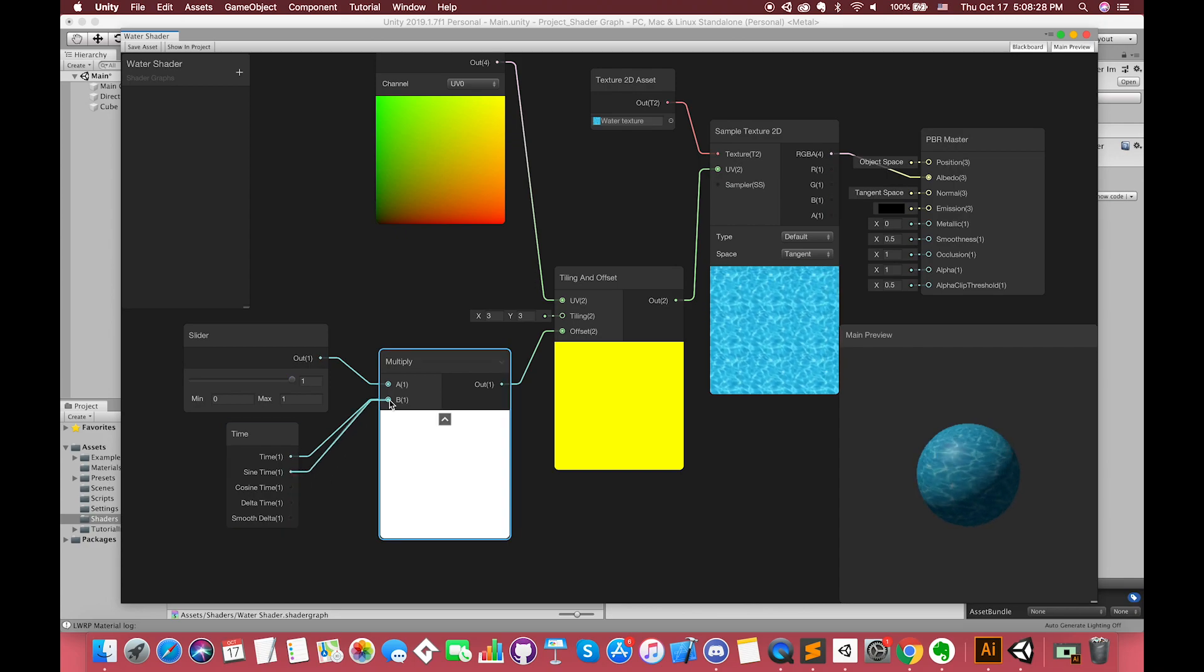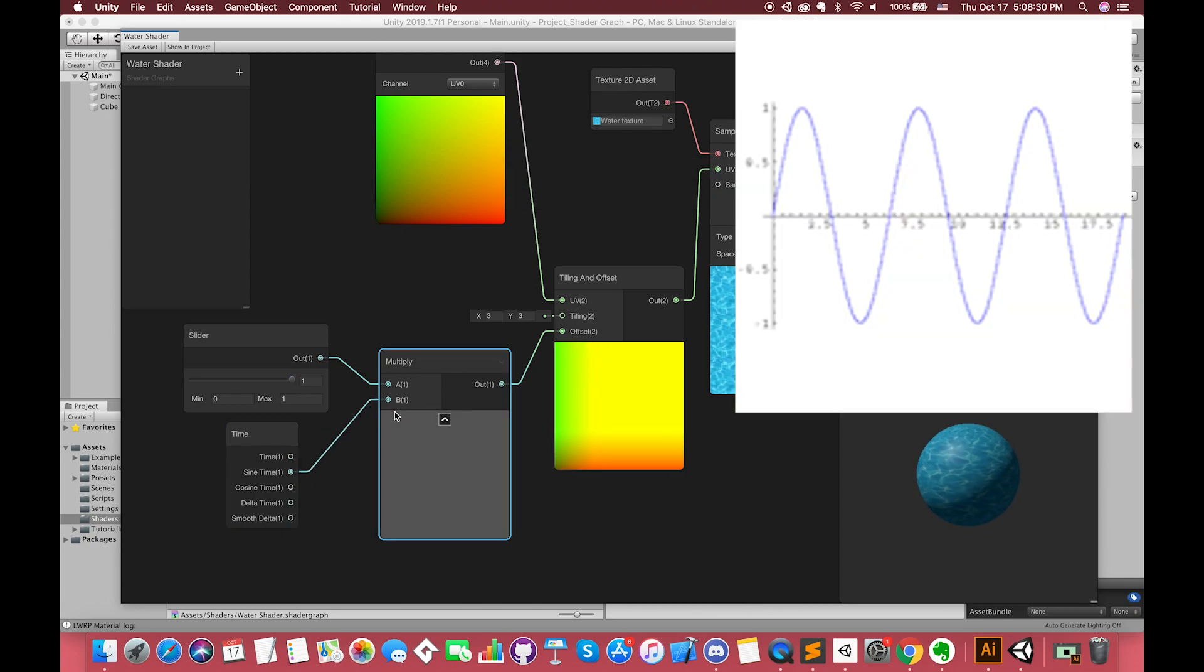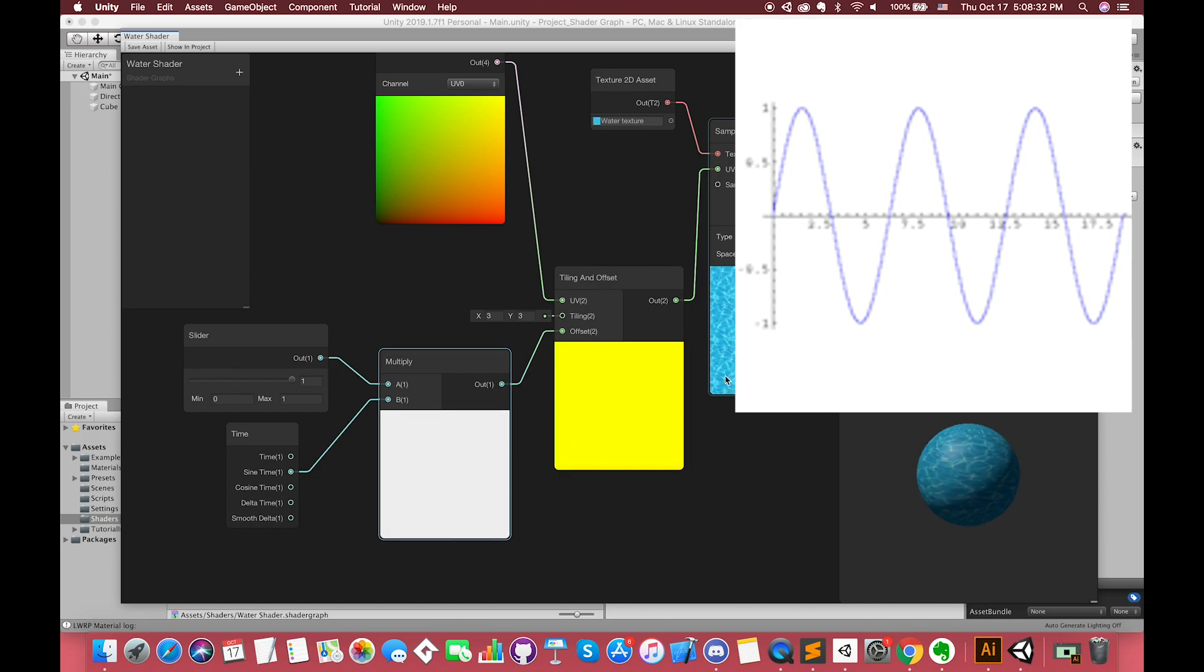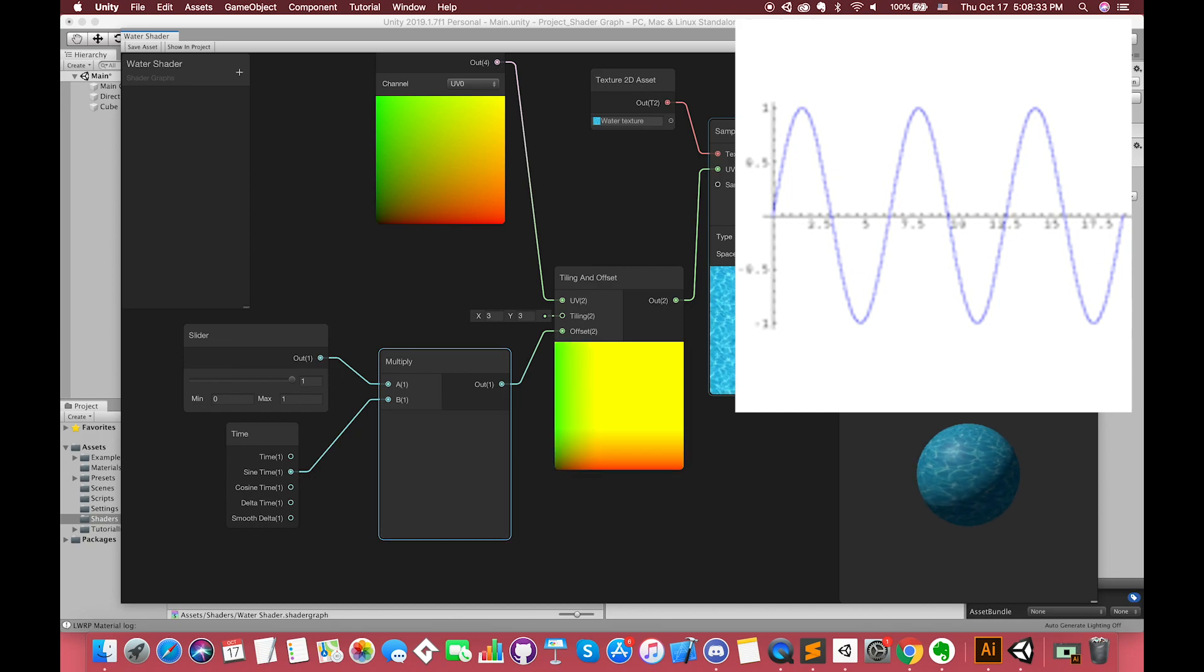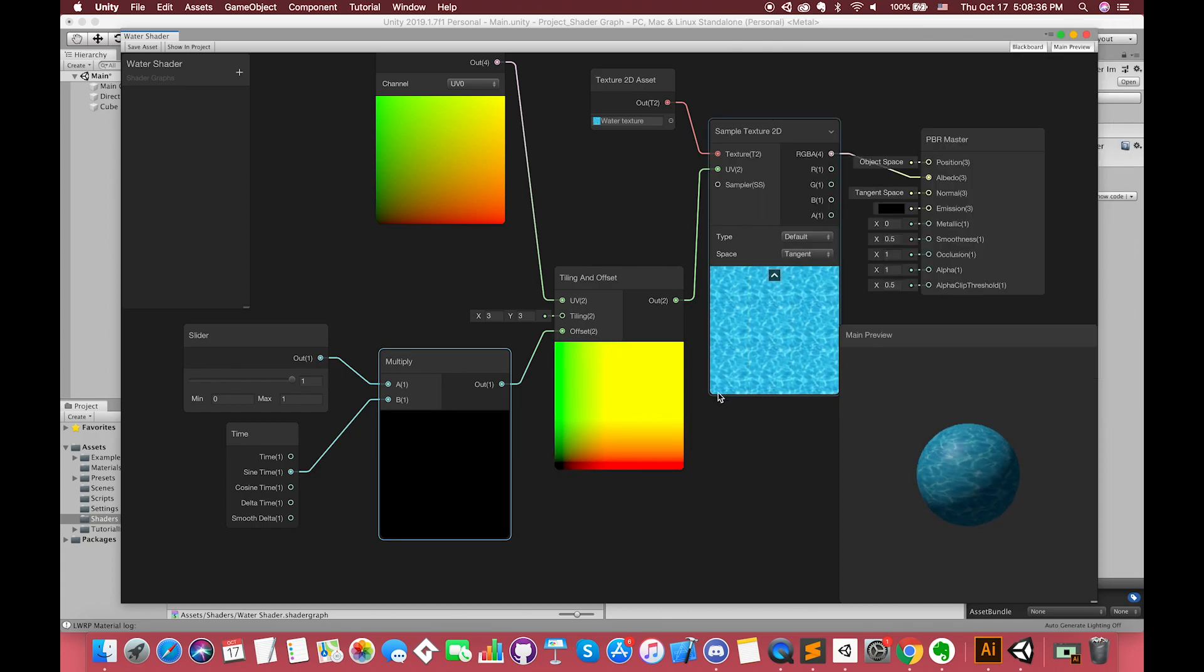We can try to use the sine time. The range of the sine value from negative 1 to 1. So our water flow will look like this.